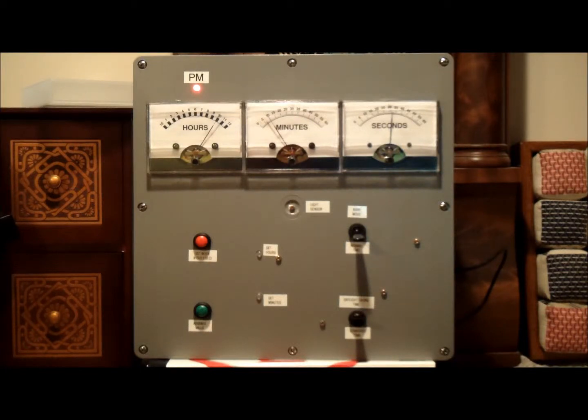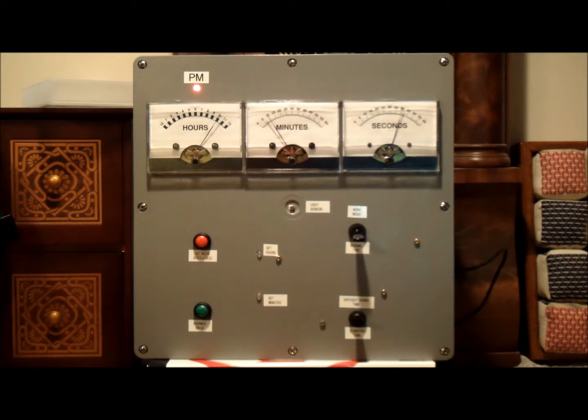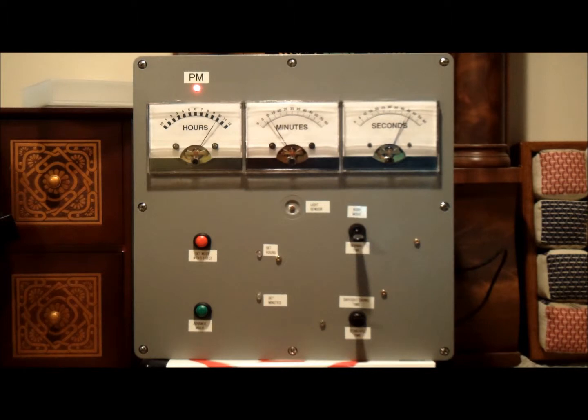Here you have the Digilog clock. As you can tell it has three meters. It displays the time on these meters in hours, minutes, and seconds. It's a prototype.